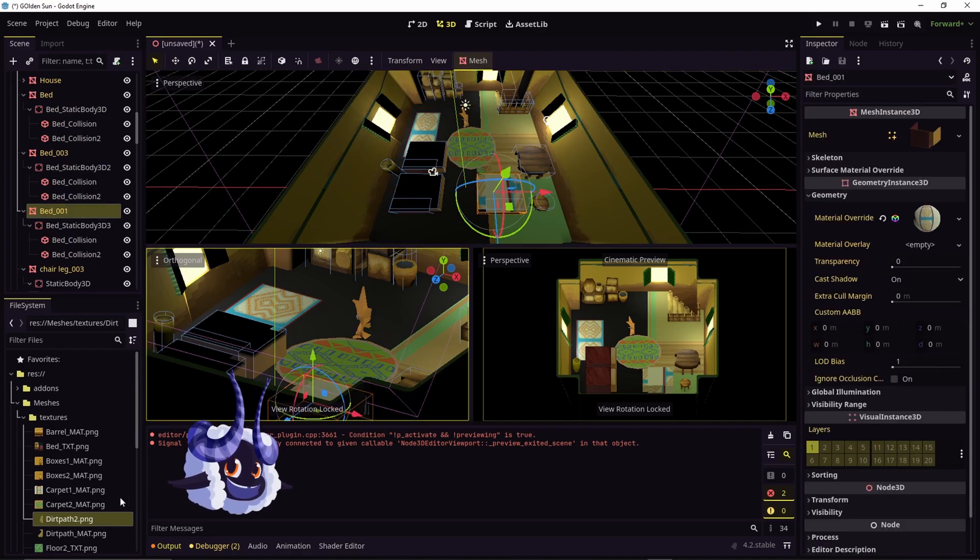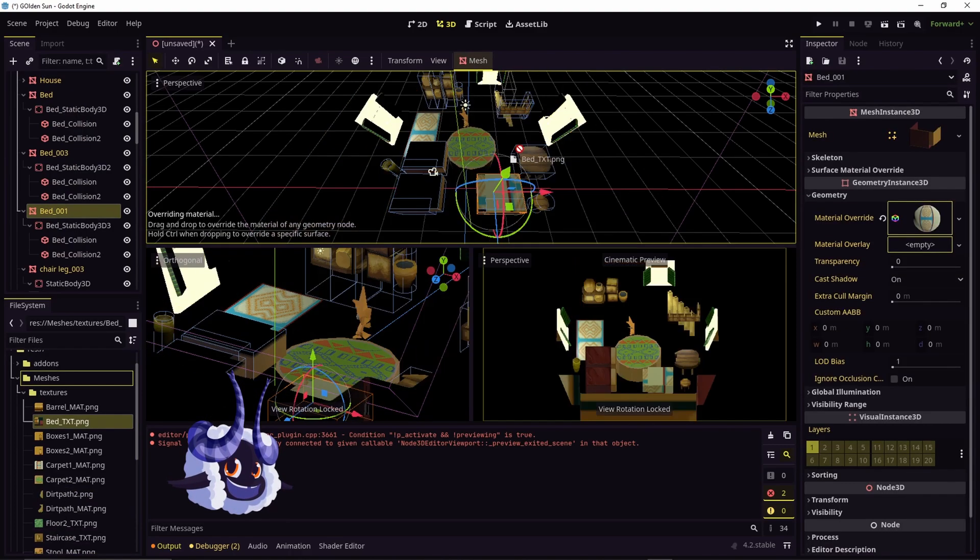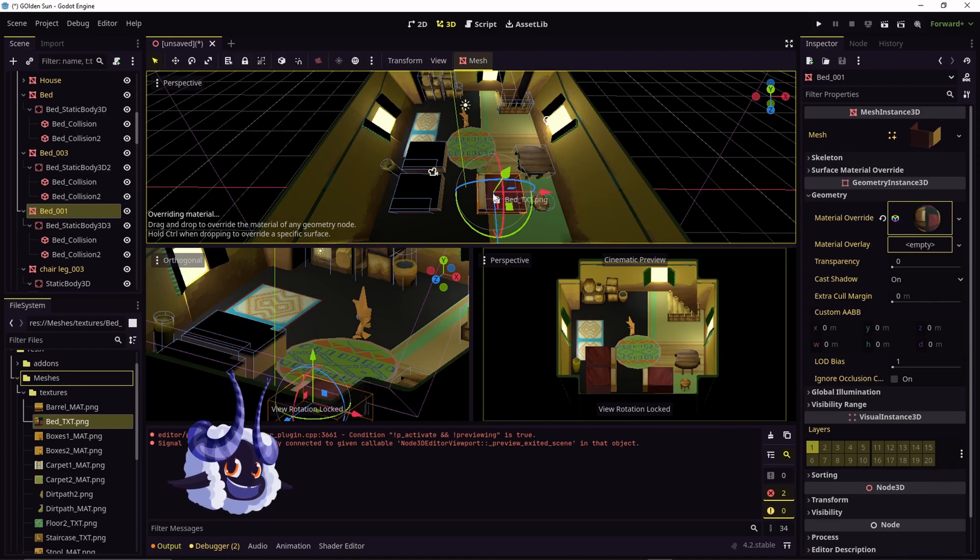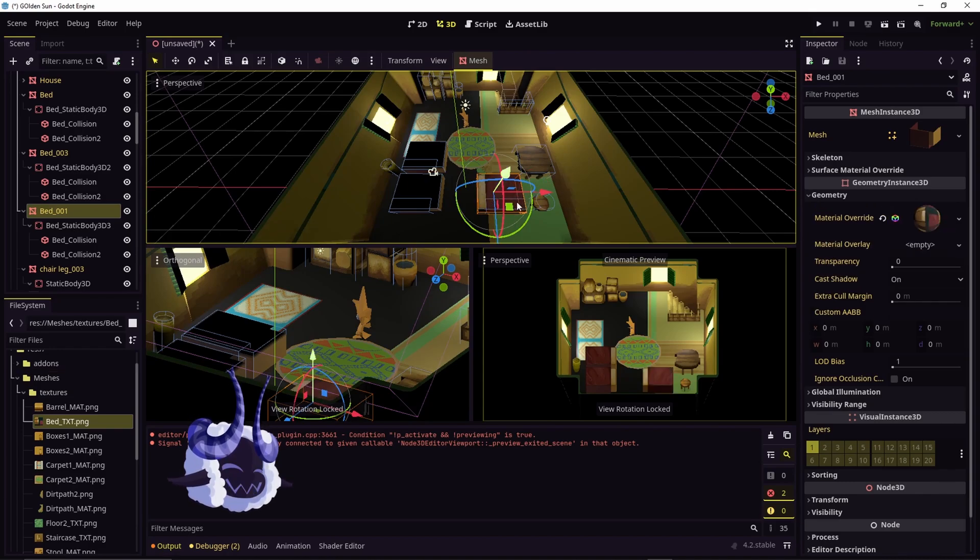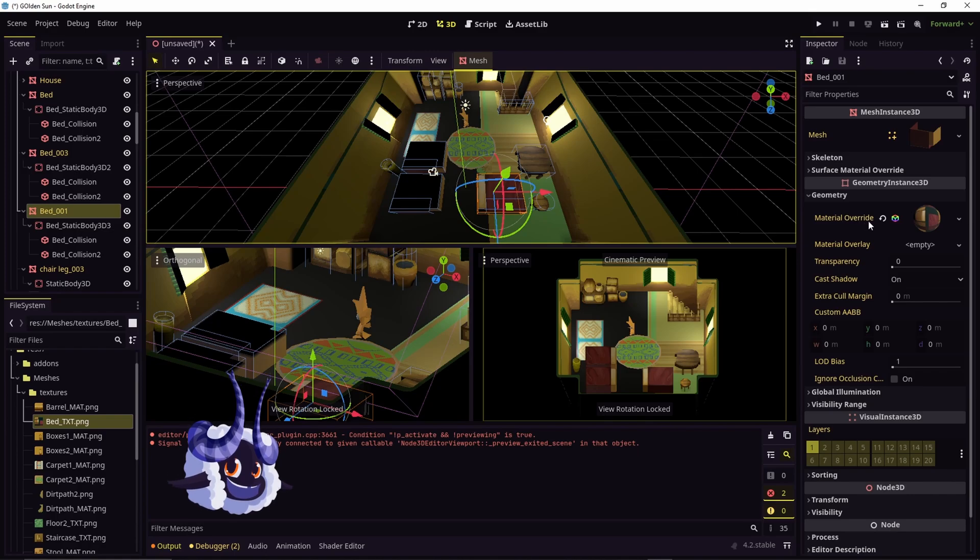So with the bed, what you're going to do is just drag and drop the texture and everything's fixed. Because what that does is it replaces the material override under the geometry.